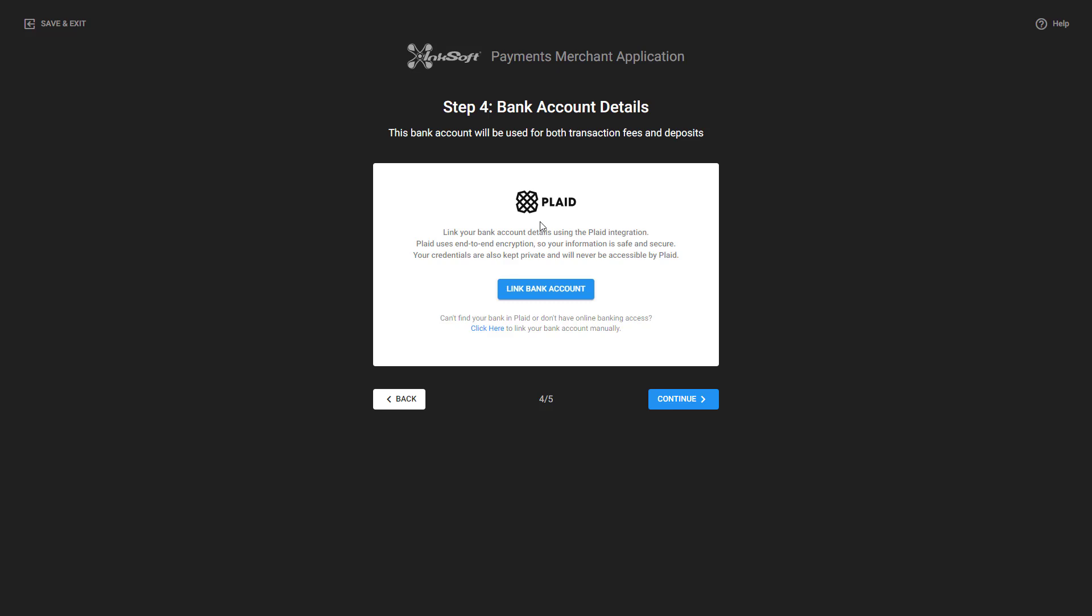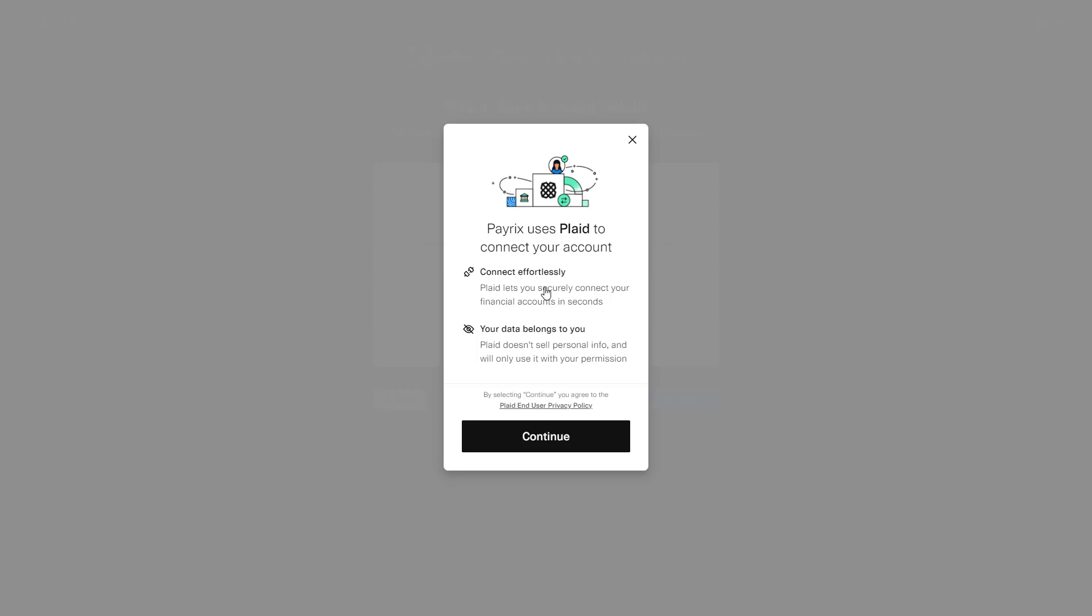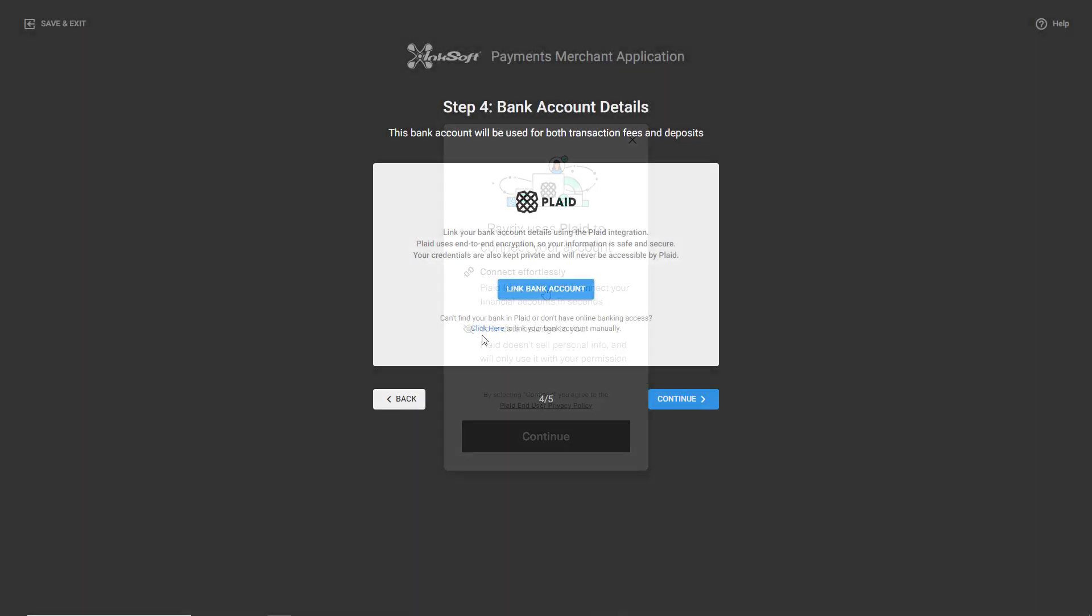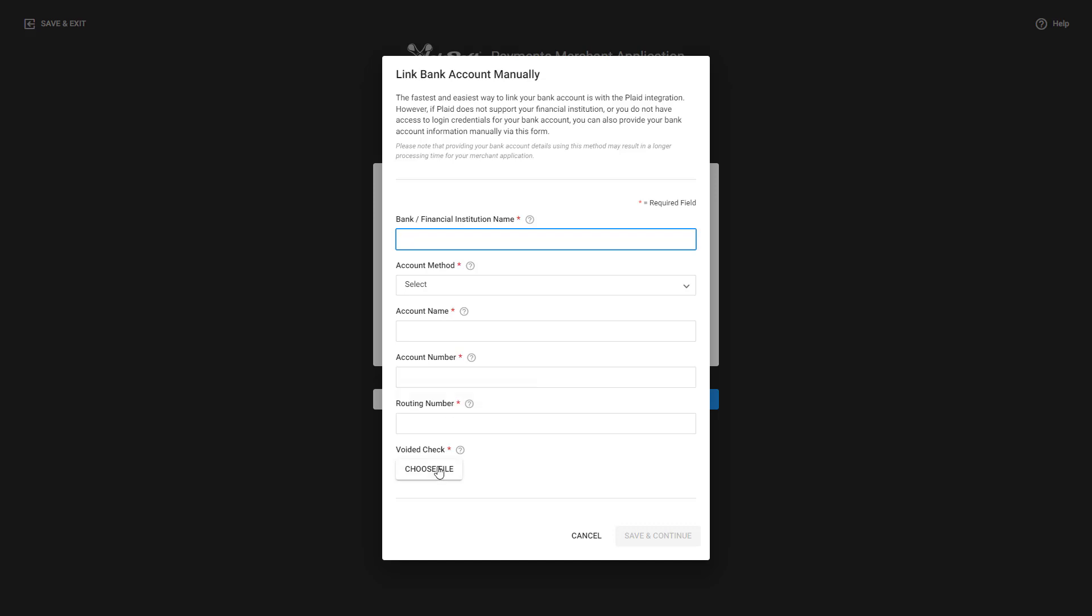To link your bank account information using Plaid, click on Link Bank Account and follow the on-screen prompts. If you prefer to manually enter your bank account information, select Click Here, enter your information, and be sure to upload a copy of your voided check or bank letter with your application.